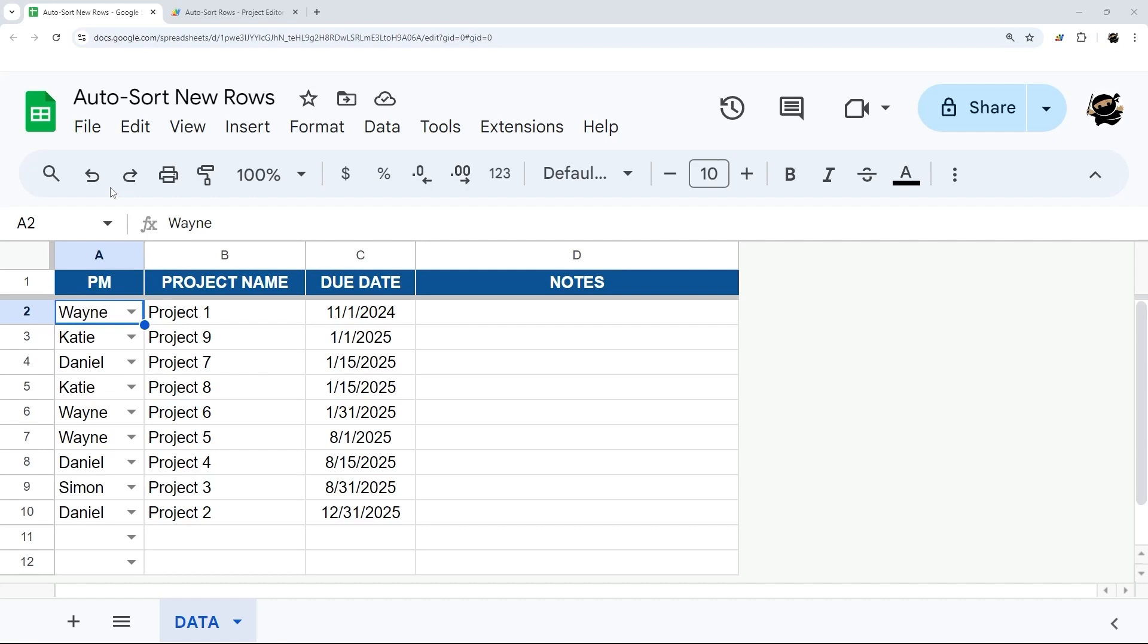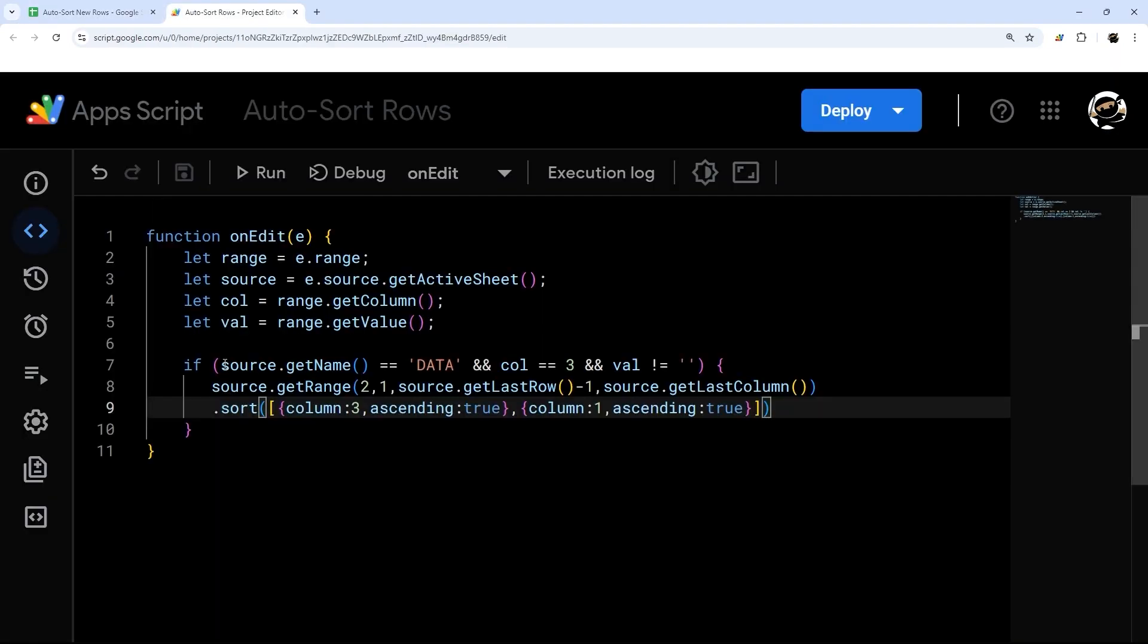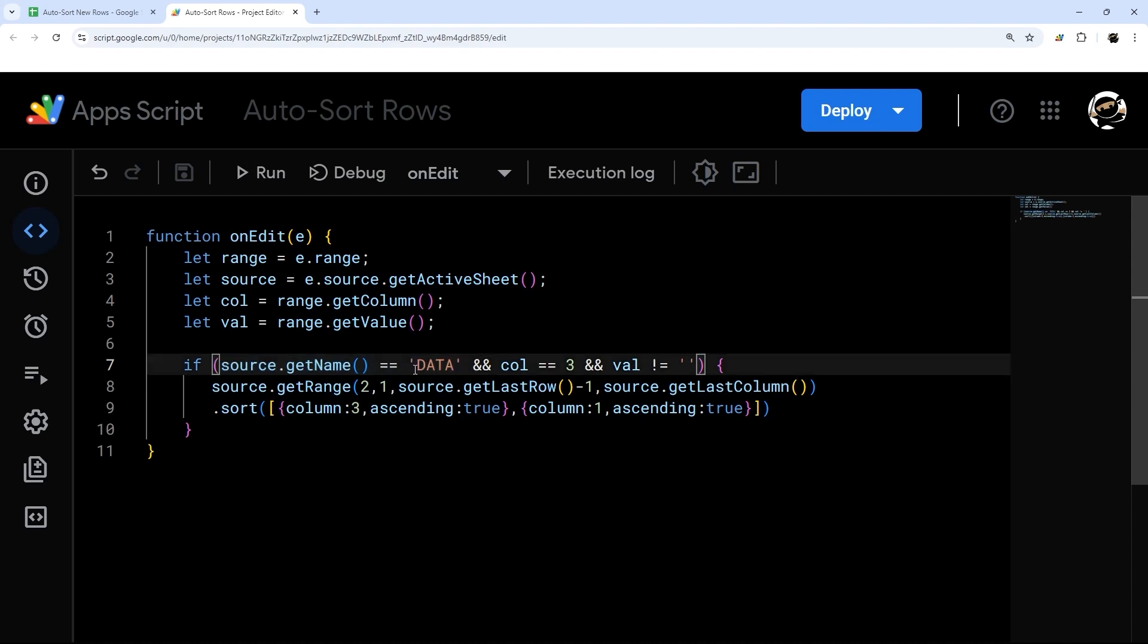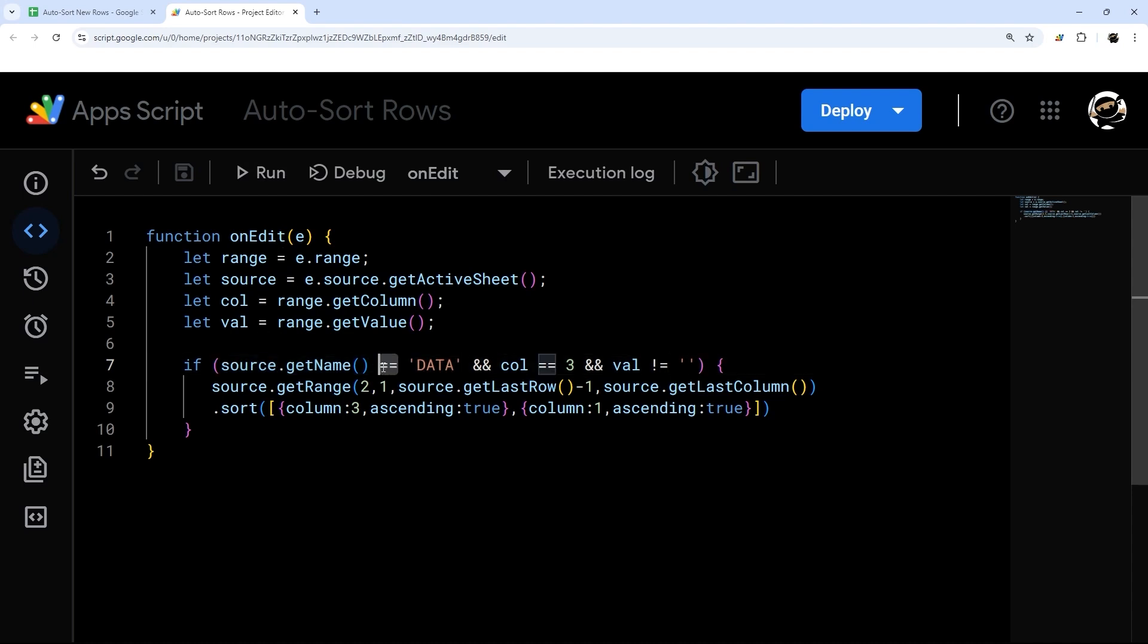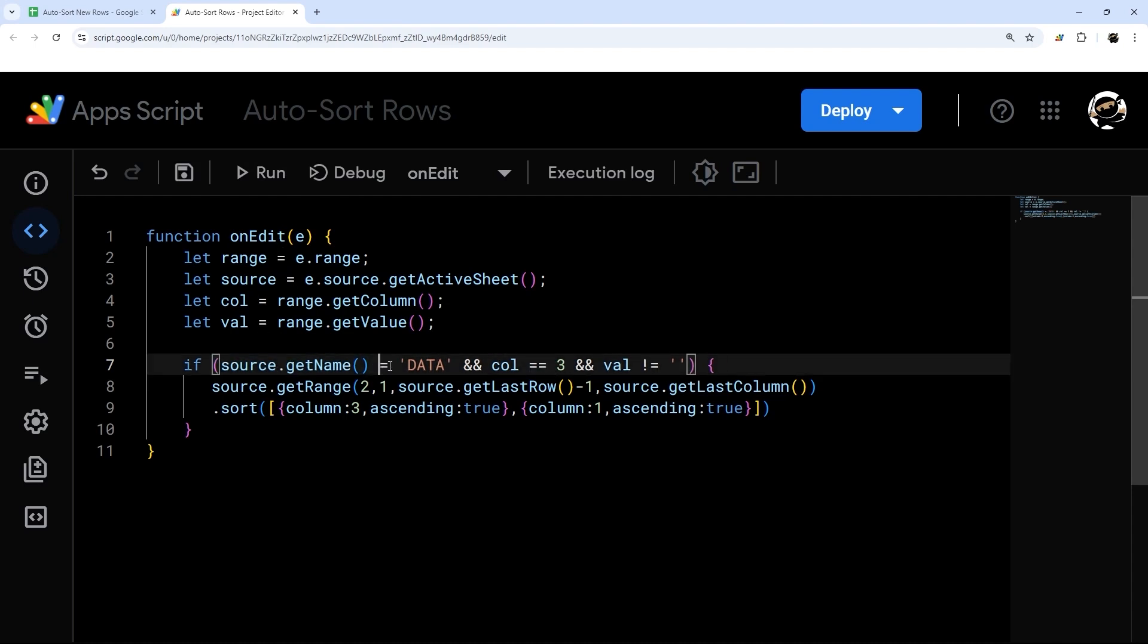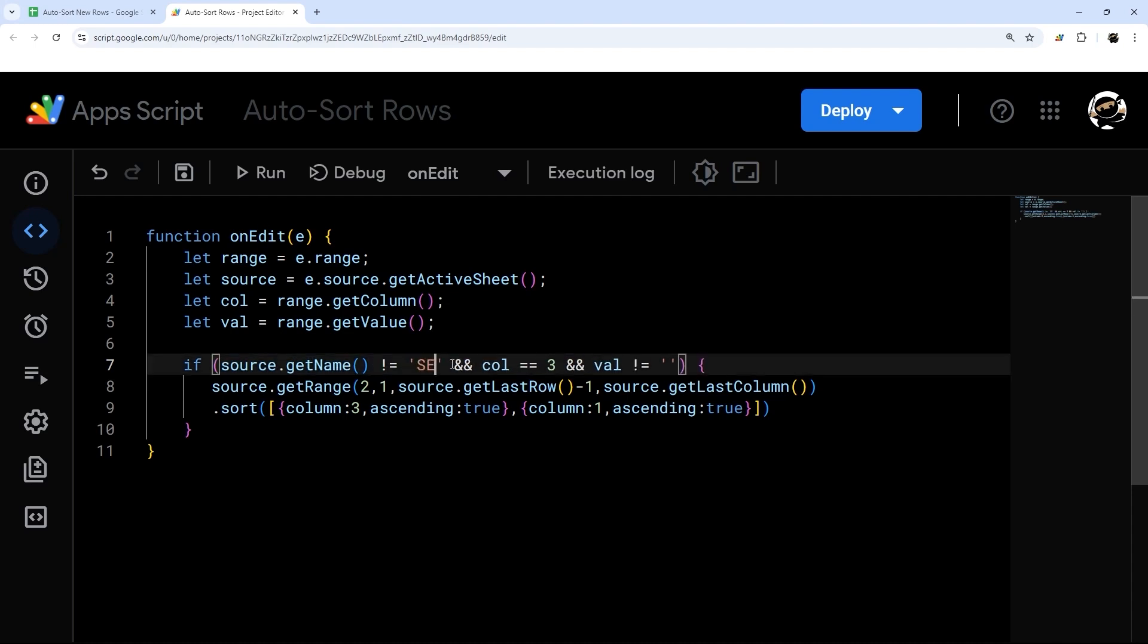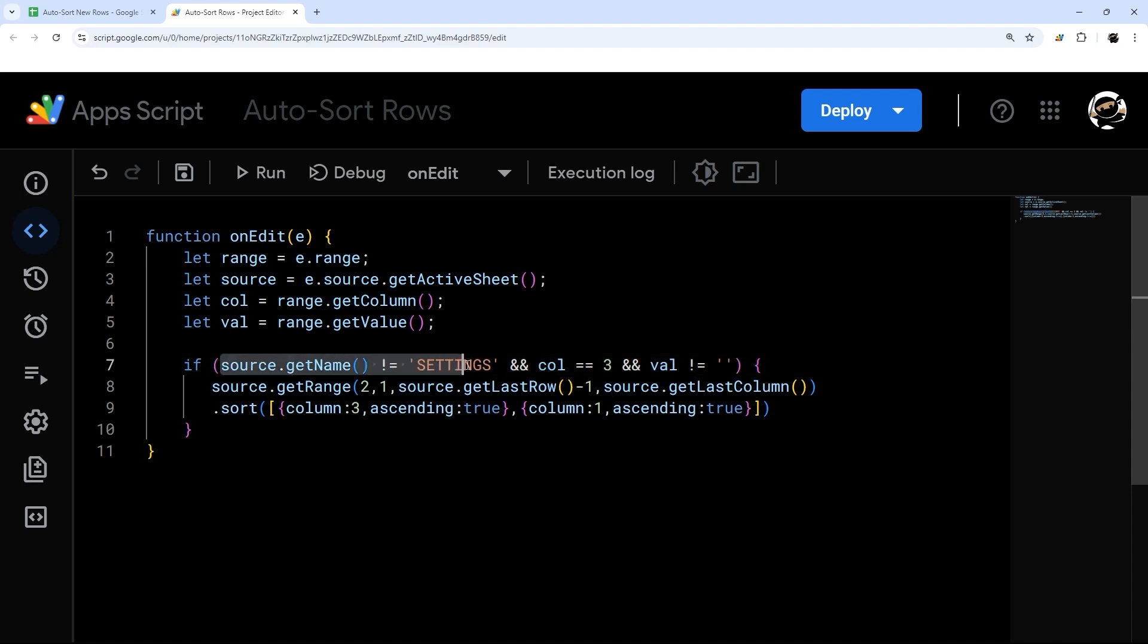And then let's finish by looking at the different ways we can set up the tabs here. So right now we have it set up to only run on the tab called data. And so if we wanted to make this run on every tab, except for data, we would change this double equals to an exclamation point equals. So instead of saying source dot getName is equal to data, now we're saying is not equal to data. So for example, if you had a tab named settings, and that was the only tab you didn't want the script to work on, then this would be all that you would need to do.